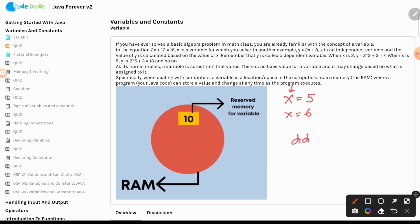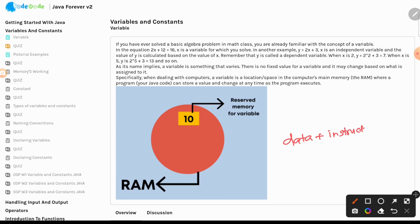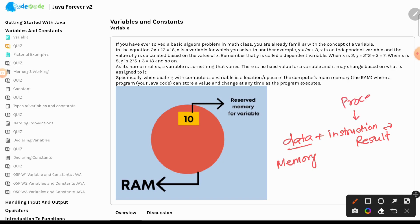So as you look at it, data plus instruction gives us some processing and a result. The data is stored in memory, and an instruction is processed by the processor. It is a combination of memory and processor that gives us the desired result. So while we learn how to give instructions to the computer, which will be executed by the processor, it is also important to learn how data — and in turn memory — is managed.